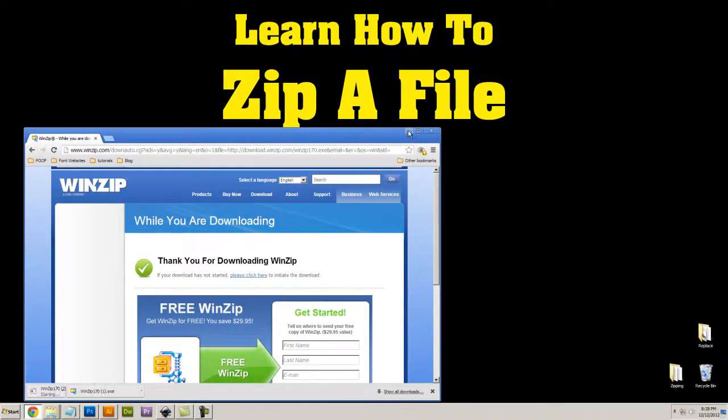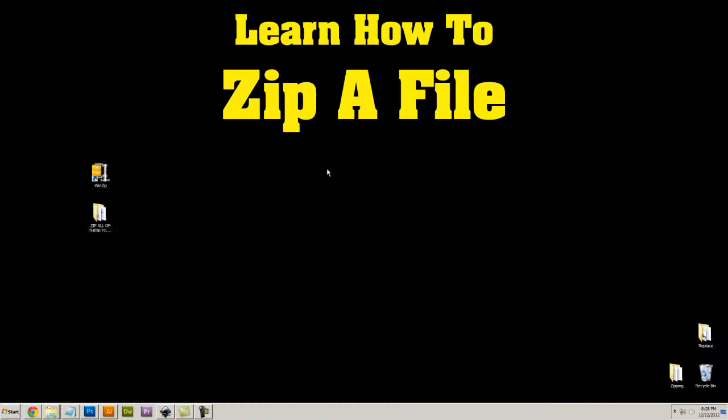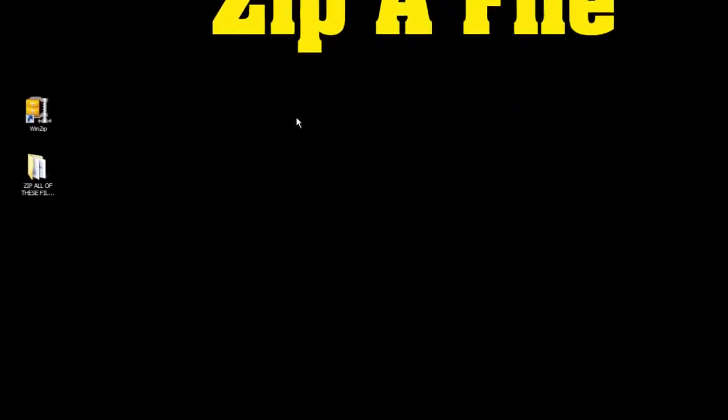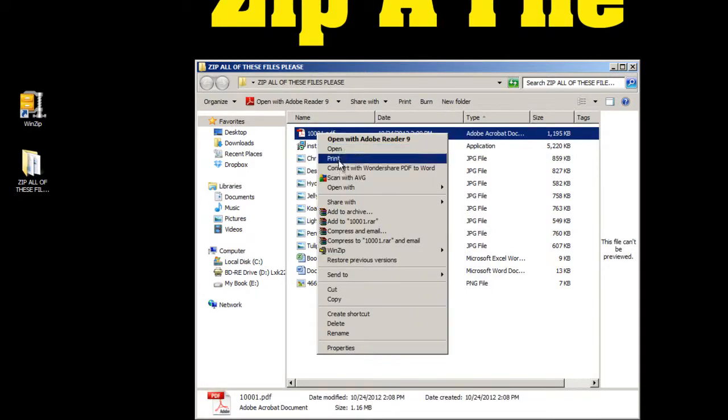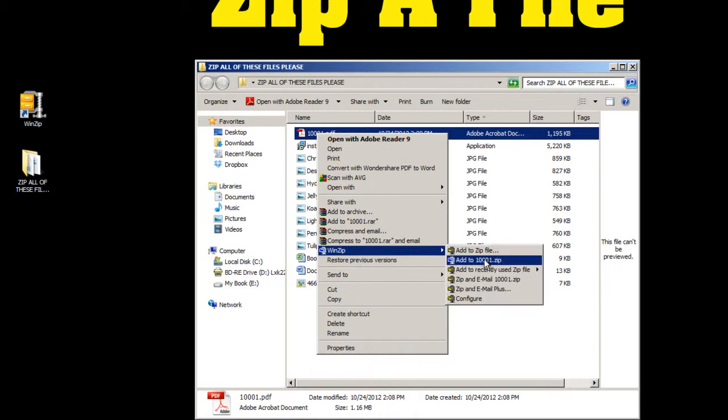Once you download and install WinZip, locate the file that you want to zip. In this case I'll take 10001, right click on the file, click on WinZip, and select add to 10001.zip.